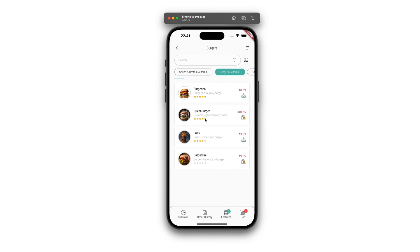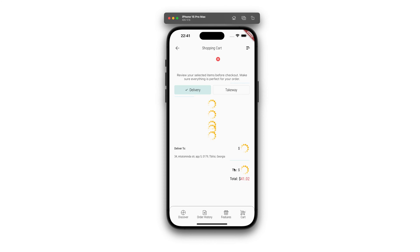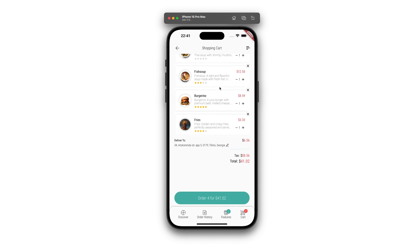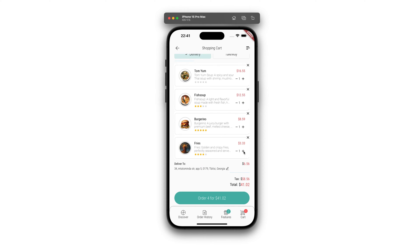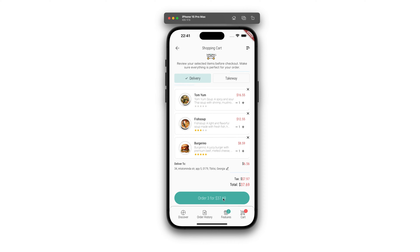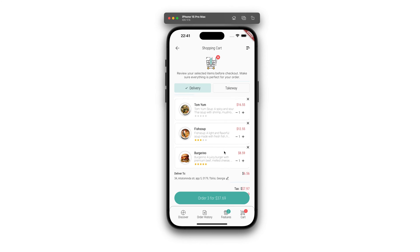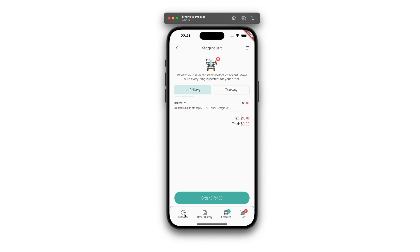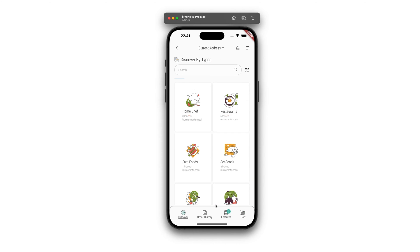By clicking on any of these vendors, be it a restaurant or a home chef, users are taken to their specific pages, where a categorized menu is available. Upon selecting a category, the products within that category are displayed. Users can add these items to their shopping cart, with the option to adjust the quantity as needed.